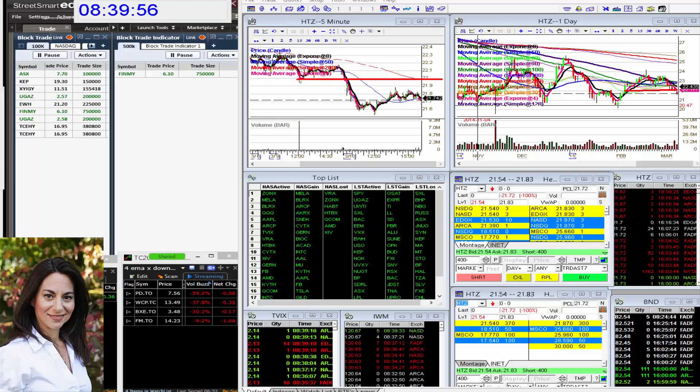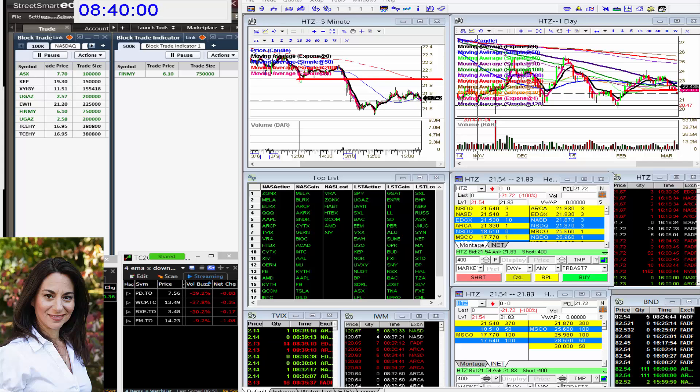Good morning, Stephanie Cameron, the stock whisperer here to tell you the whisper of the day.